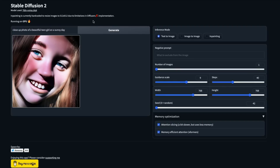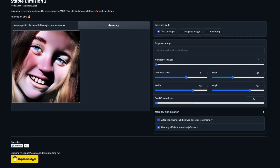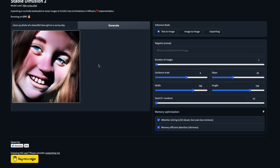Let's start with an example. I've given the prompt 'close up photo of a beautiful teen girl on a sunny day,' with a guidance scale of 9, 40 steps, a 768×768 image, and seed 42. For these parameters, the image I got is pretty scary and doesn't look good at all.